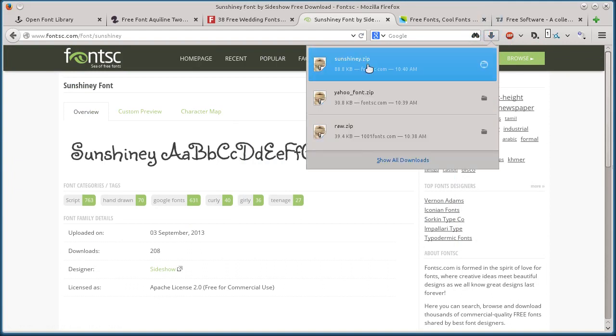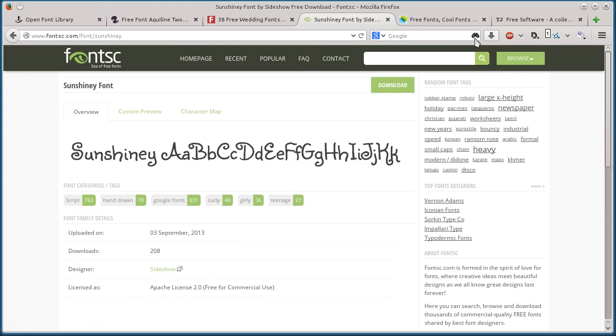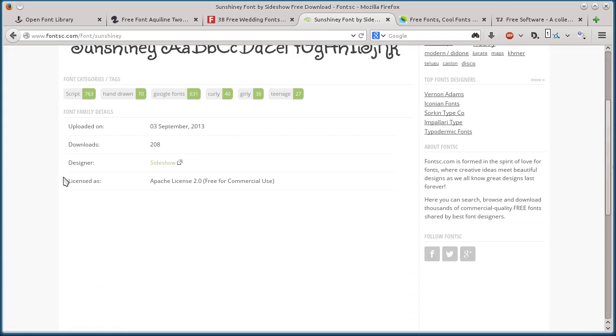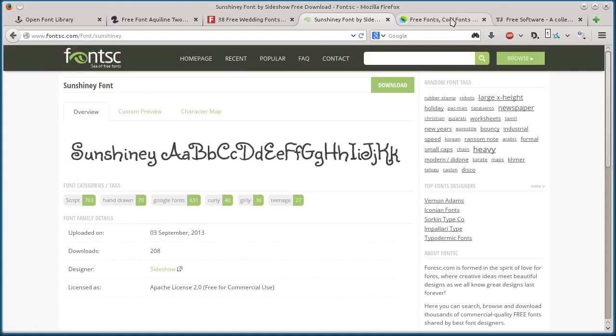They're all zip files, so we have to unzip them or extract them. If you're not familiar with that, you can search on how to do that.